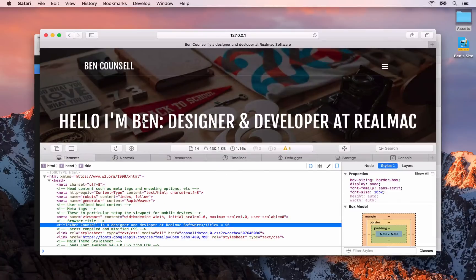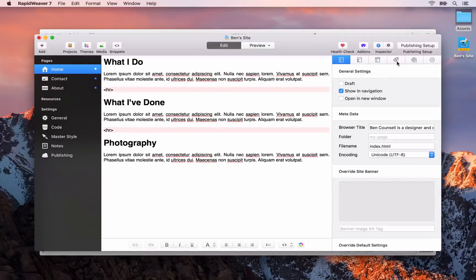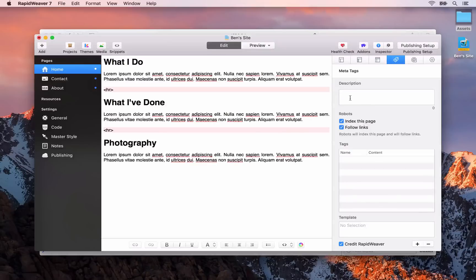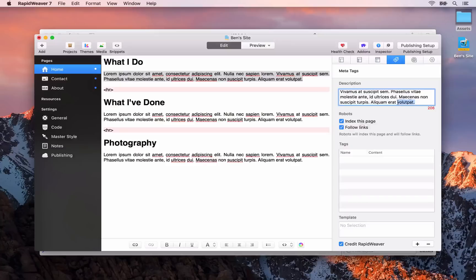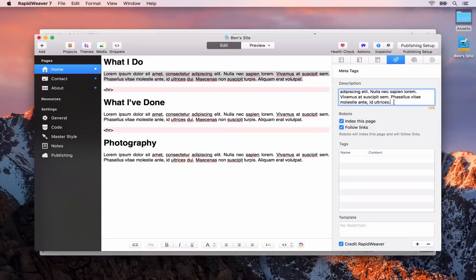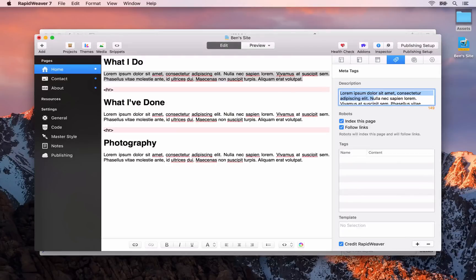Let's go back to RapidWeaver. What you want to do is go to the Meta Tags tab in the Page Inspector, and you'll see a dedicated input area for the description meta tag. I'm going to copy some text and paste it in here. You'll notice there is a counter — ideally you should keep this within 150 characters, and RapidWeaver will turn red when you go over 150 characters. Try and keep your description under 150, because Google won't display anything more than roughly 150 characters. So that's how we add a description — let's go back to Safari and preview that.